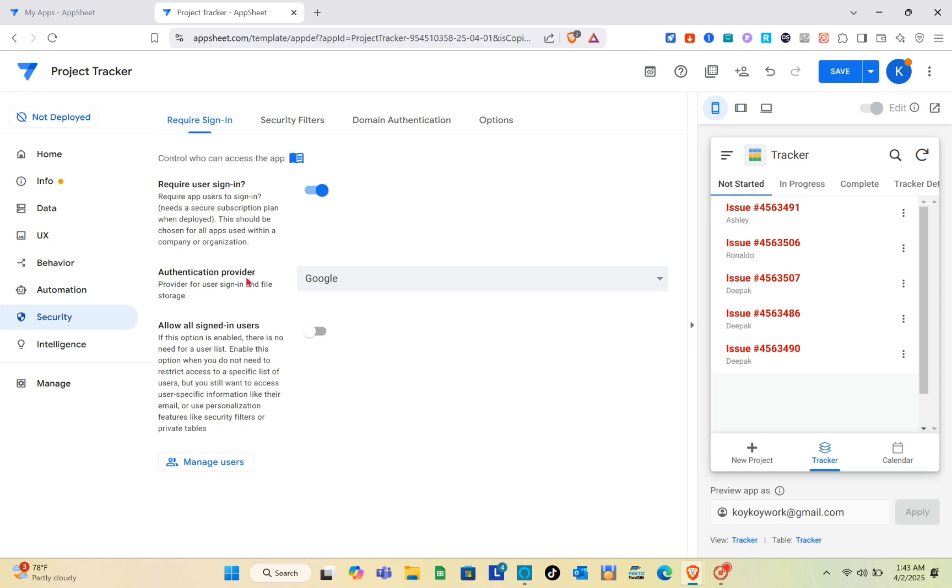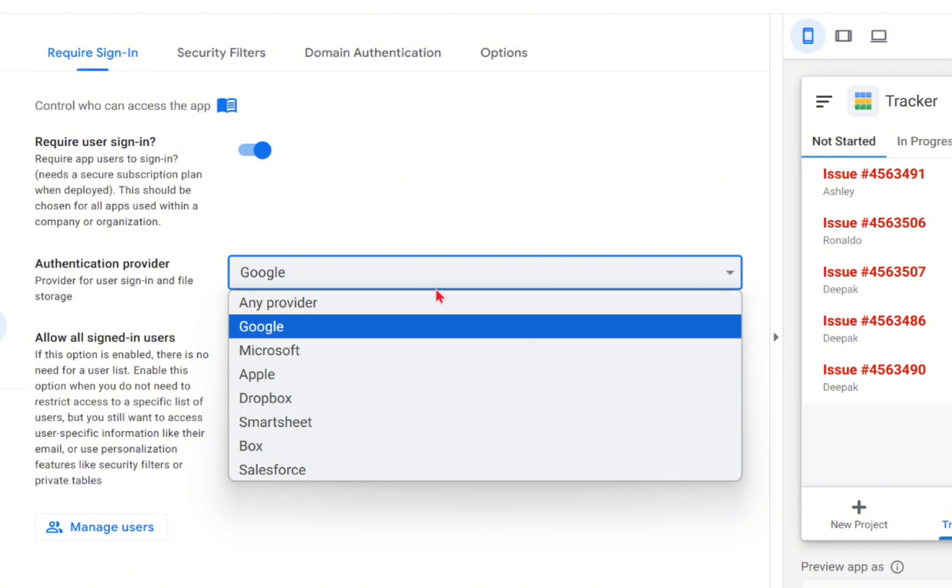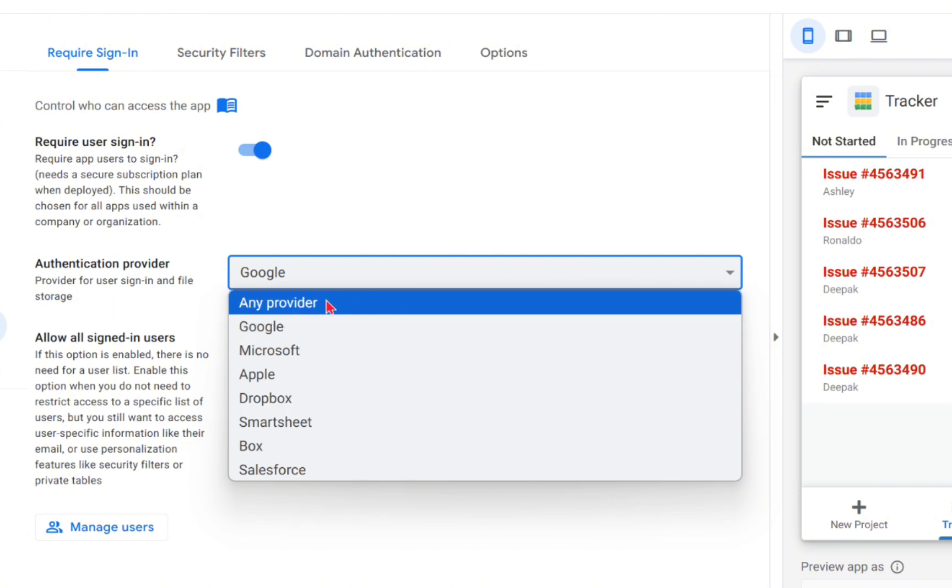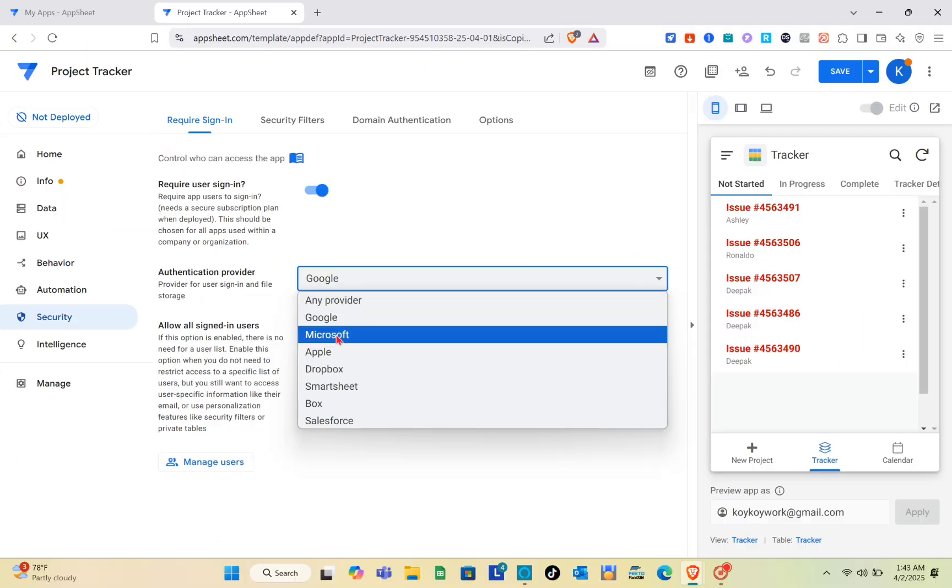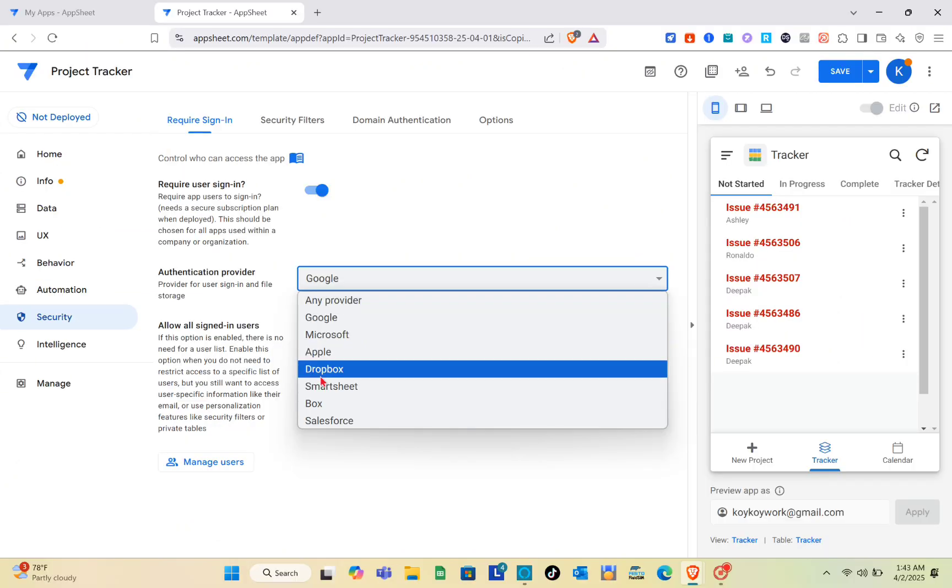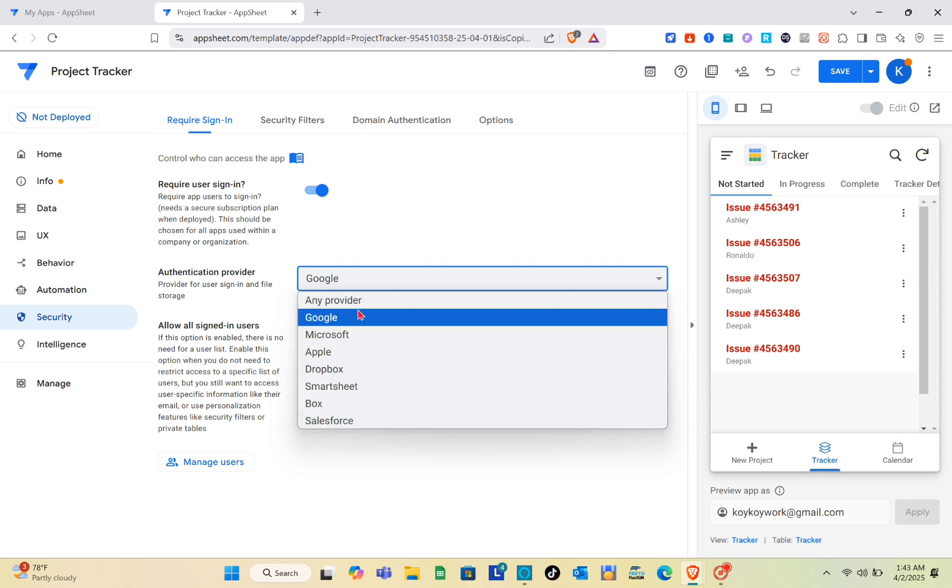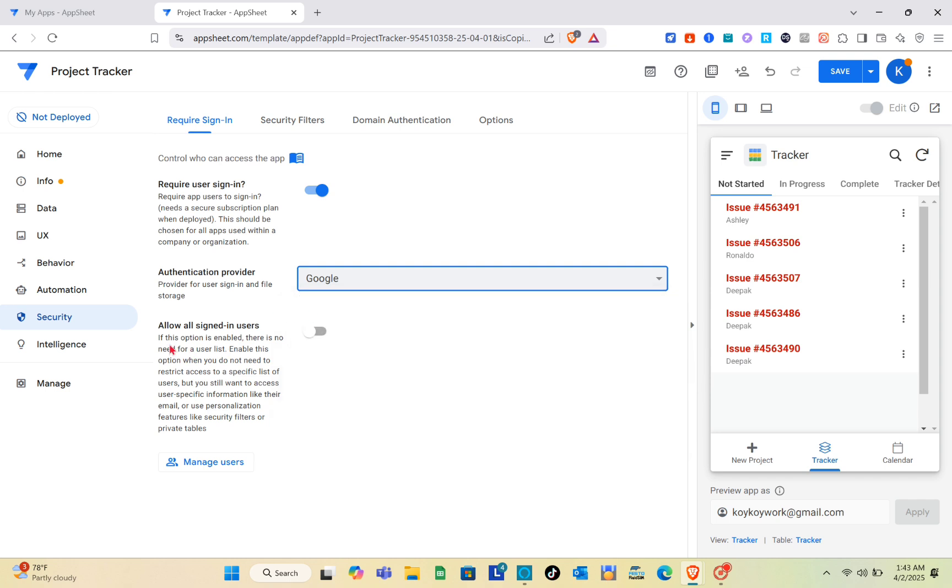For the authentication provider, we have any provider, Google, Microsoft, Apple, Dropbox, SmartSheet, Box, and Salesforce. For this one, I'm going to select Google.